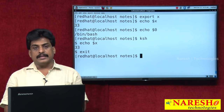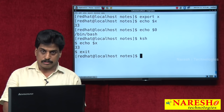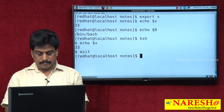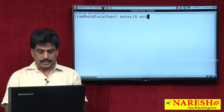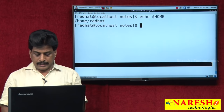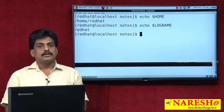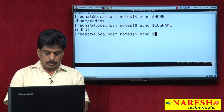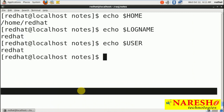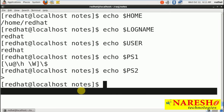Now coming to environment variables — Unix is a case-sensitive operating system. Environment variables must be in capital letters. Examples: echo $HOME, echo $LOGNAME, echo $USER, echo $PS1 for primary prompt, echo $PS2 for secondary prompt. Like this, different prompts are also available.